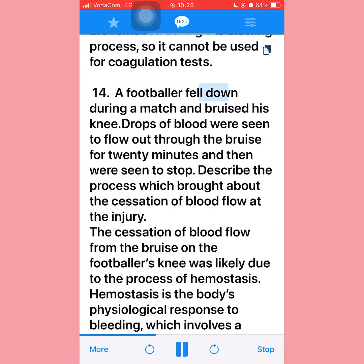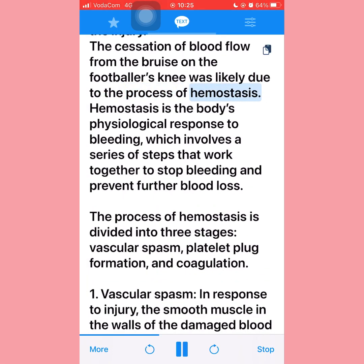Question fourteen: A footballer fell and bruised his knee; blood flowed for 20 minutes then stopped. The cessation of blood flow was due to hemostasis — the body's physiological response to bleeding involving a series of steps to stop bleeding and prevent further blood loss. Hemostasis is divided into three stages: vascular spasm, platelet plug formation, and coagulation.